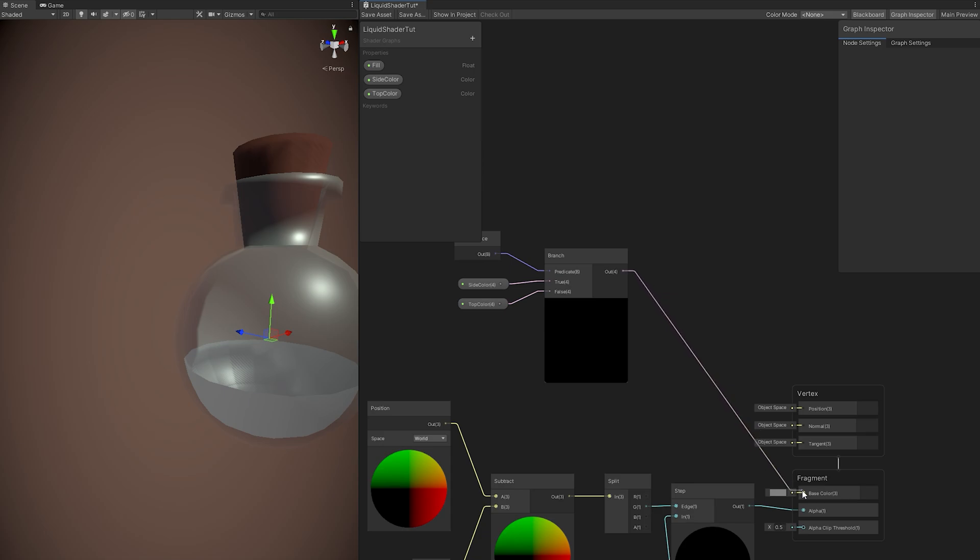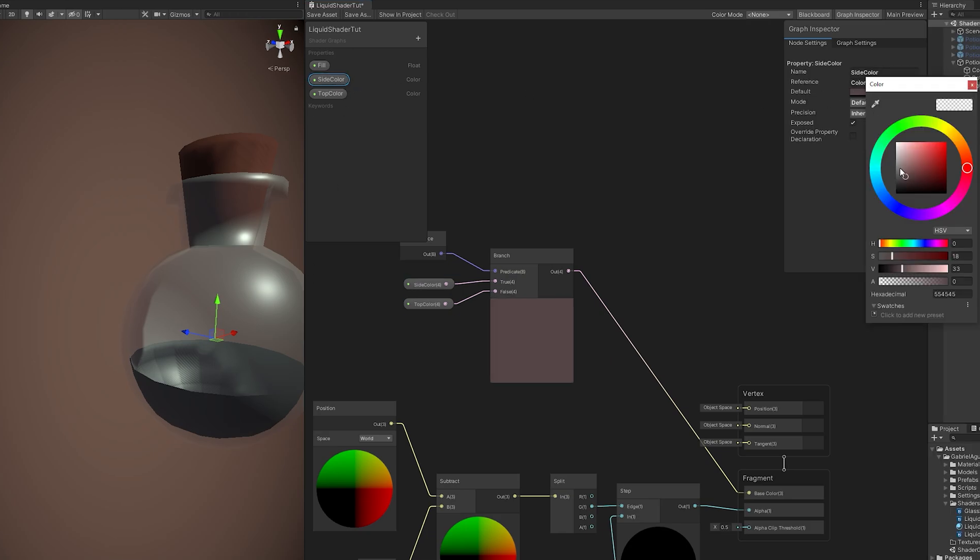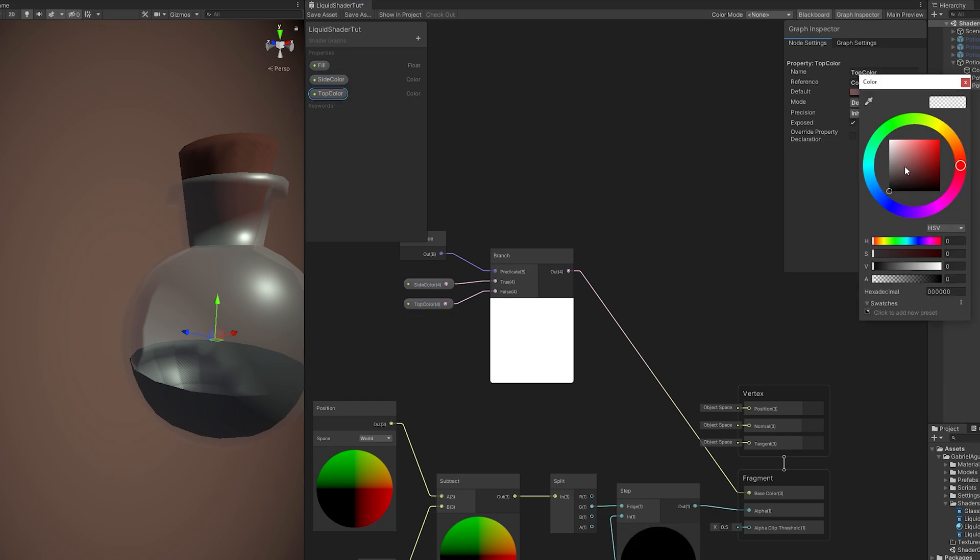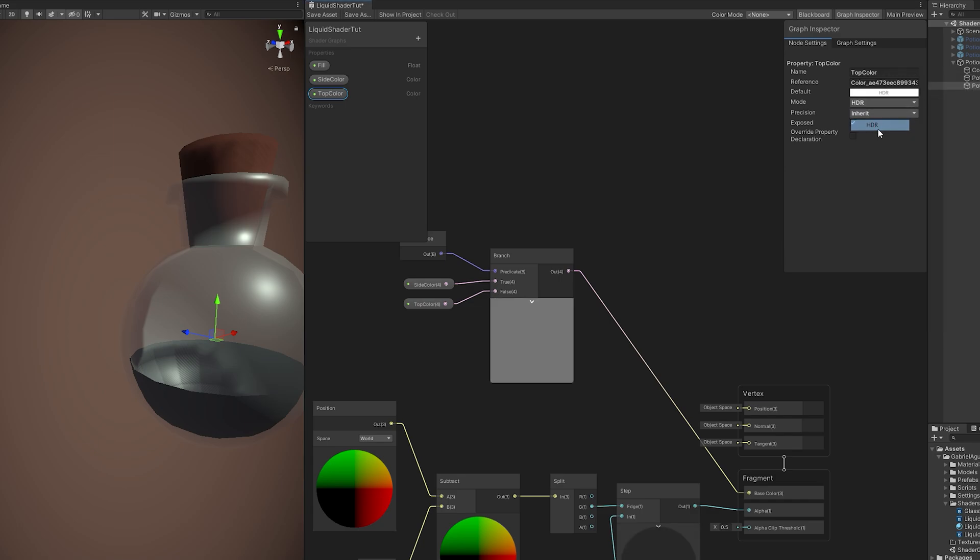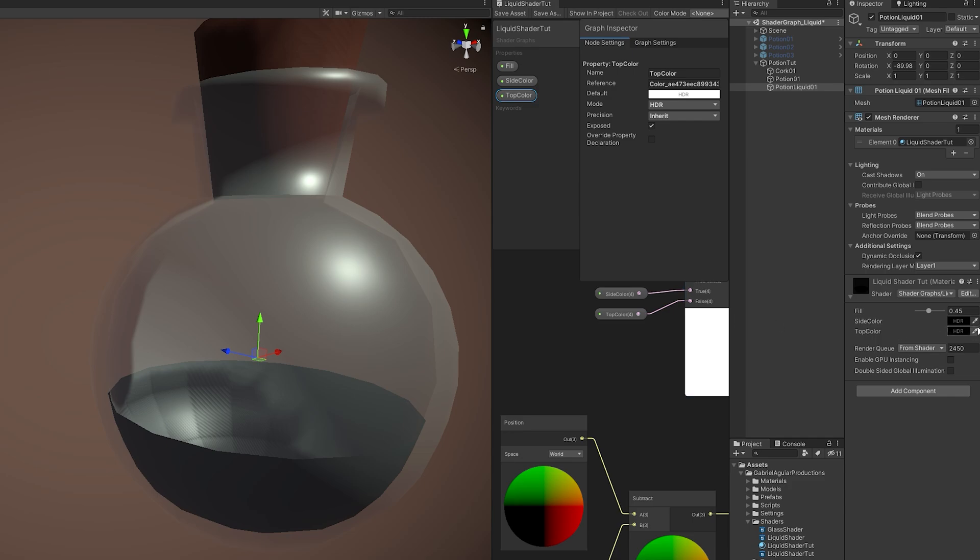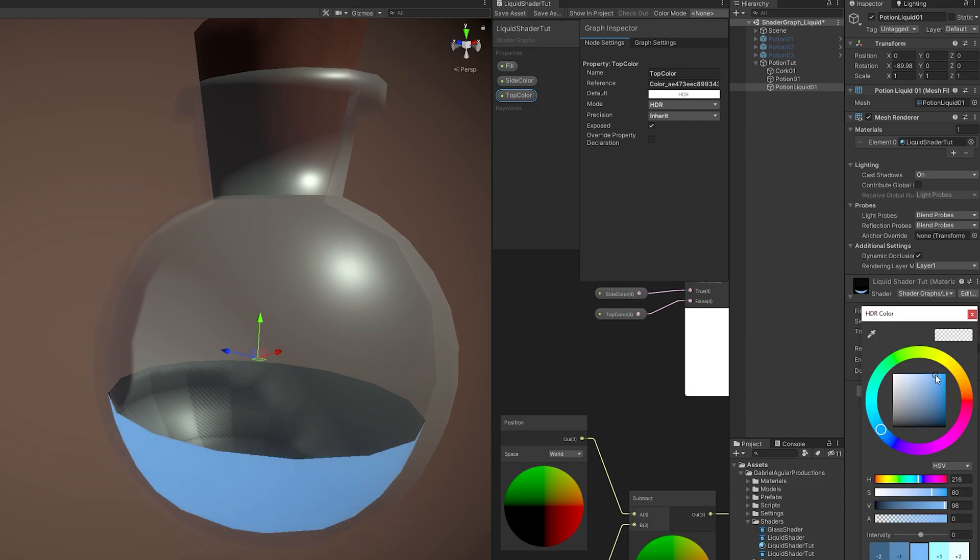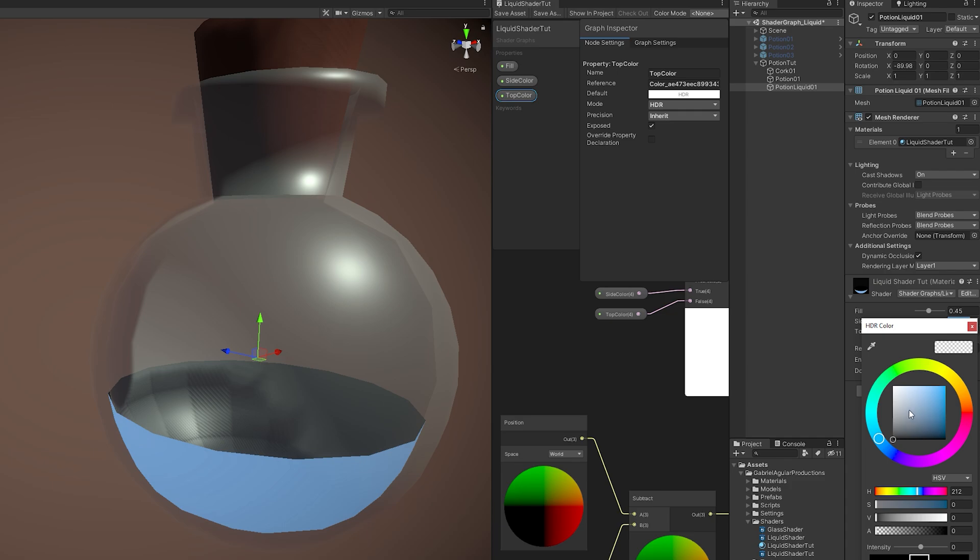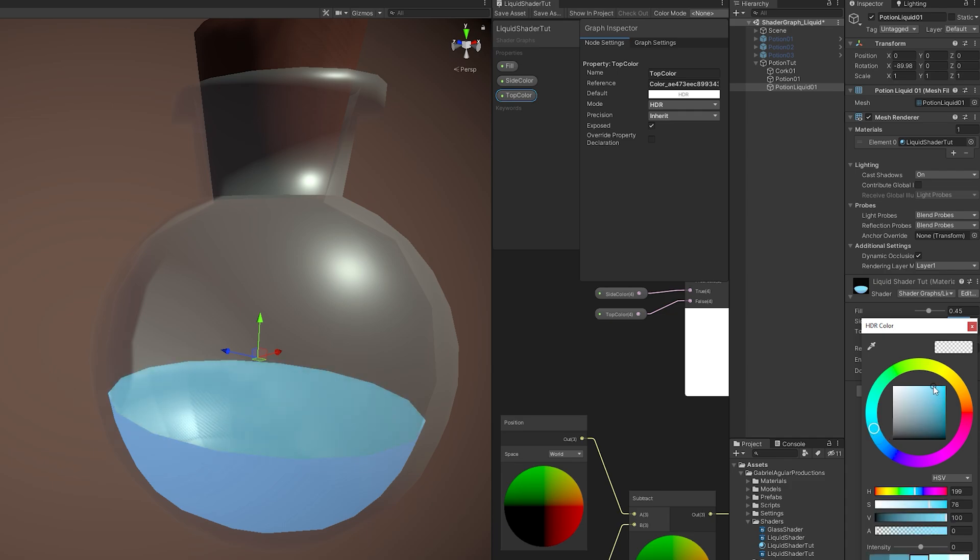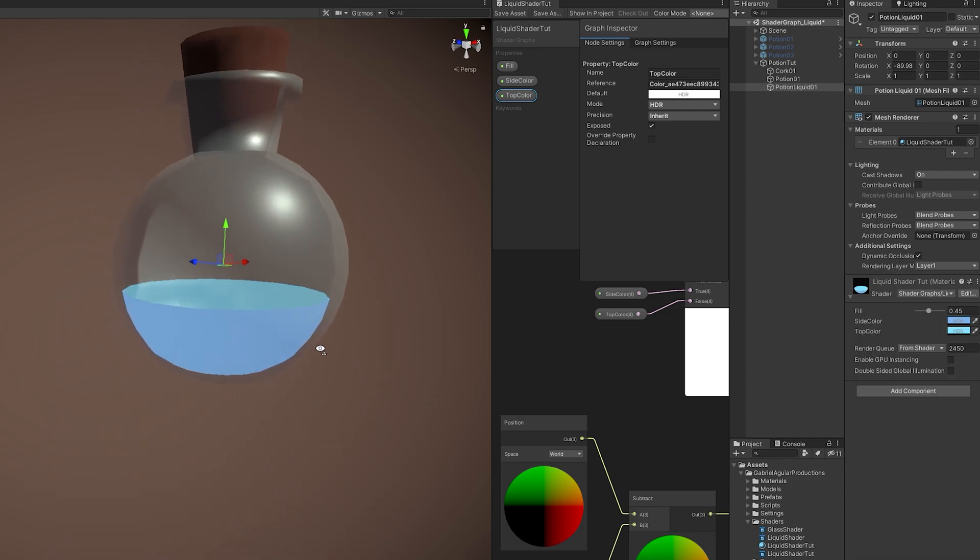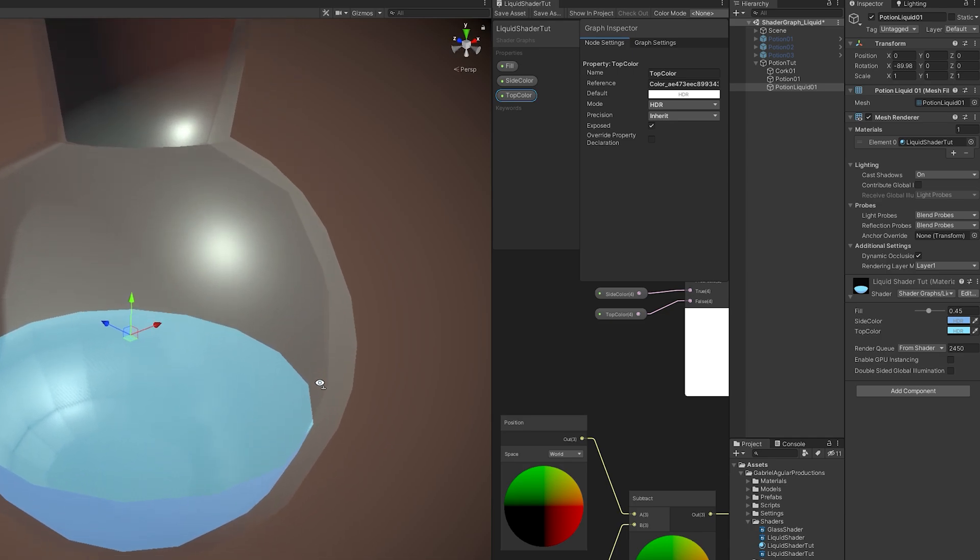Now we can simply connect this to the base color of the fragment function. If you save it, yeah, now it's black because I forgot to set the side color, for example. Let's set it to white and alpha to 100. We can also set it to HDR. Let's do the same for the top color. And now let's save it. And now in the inspector, for the side color, I'm going to select a darker blue, a little bit darker. And for the top color, I'm going to select a brighter blue. Yeah, something like this seems fine. And now, as you can see, we already have kind of a liquid shader.